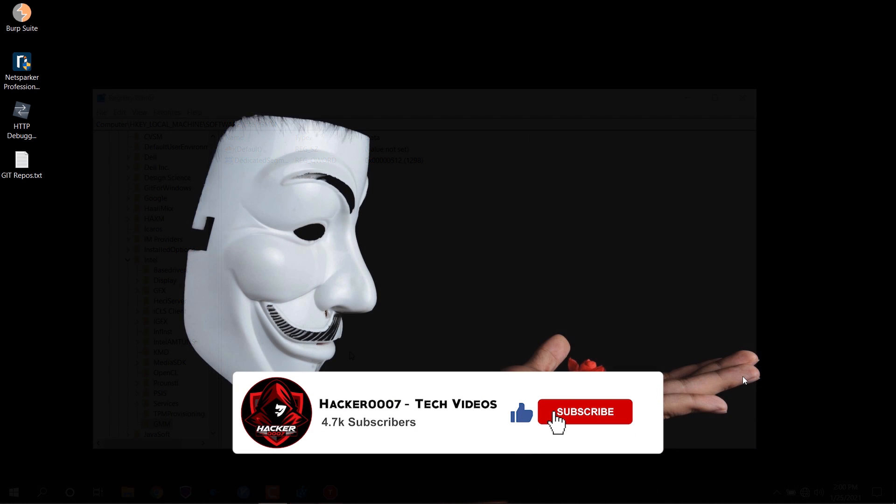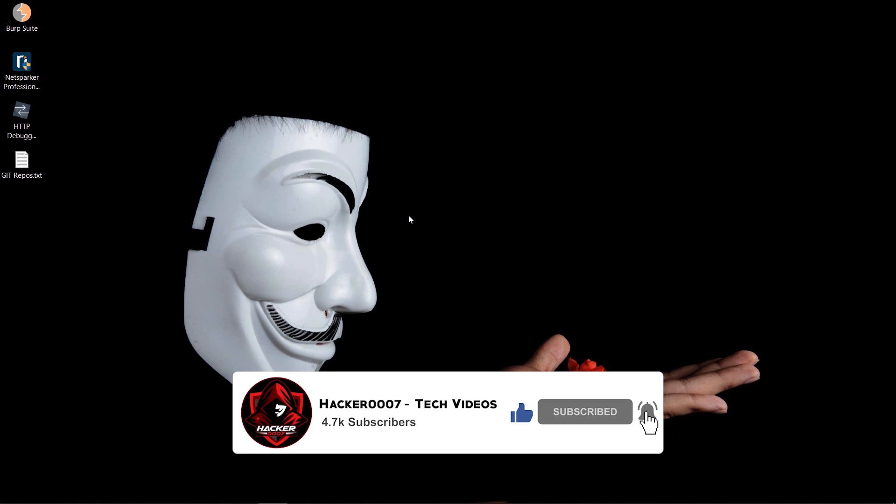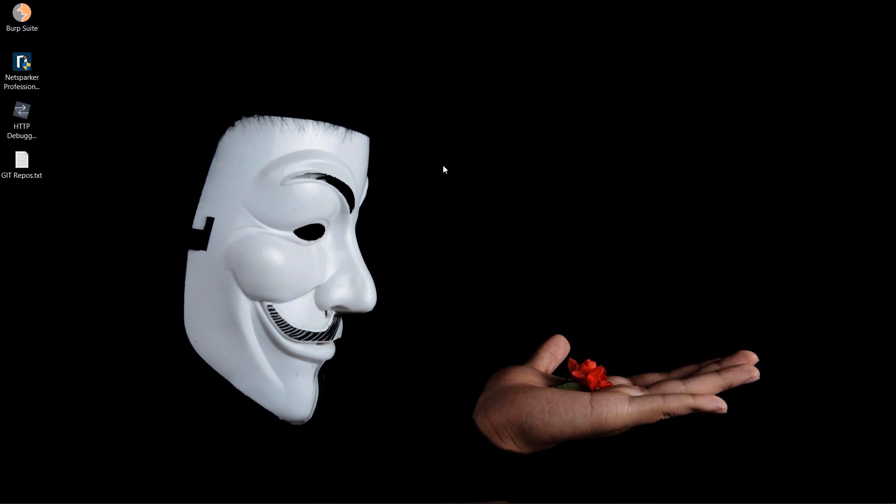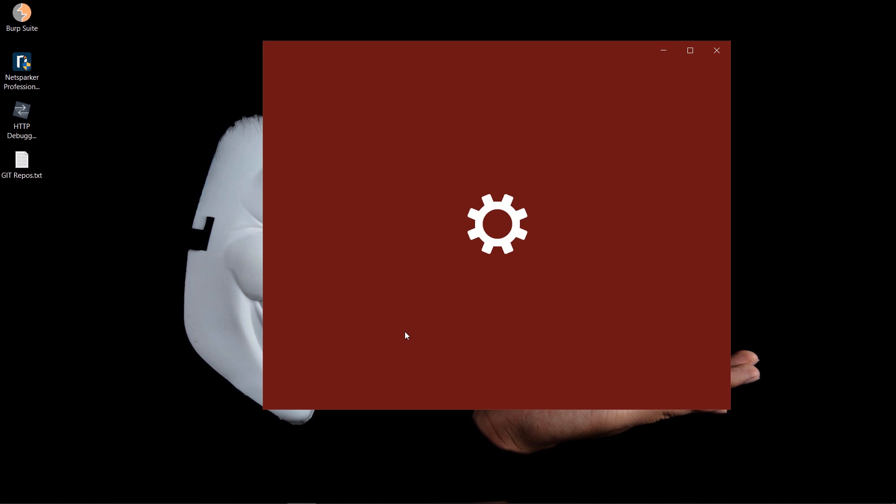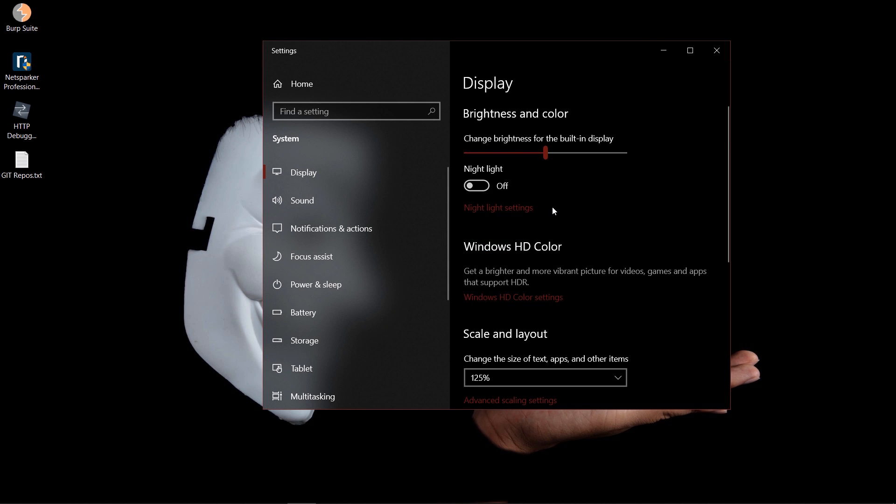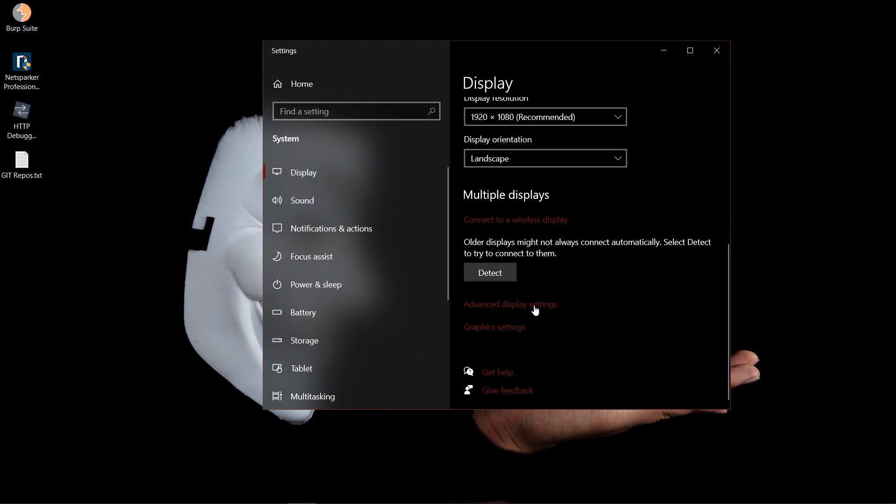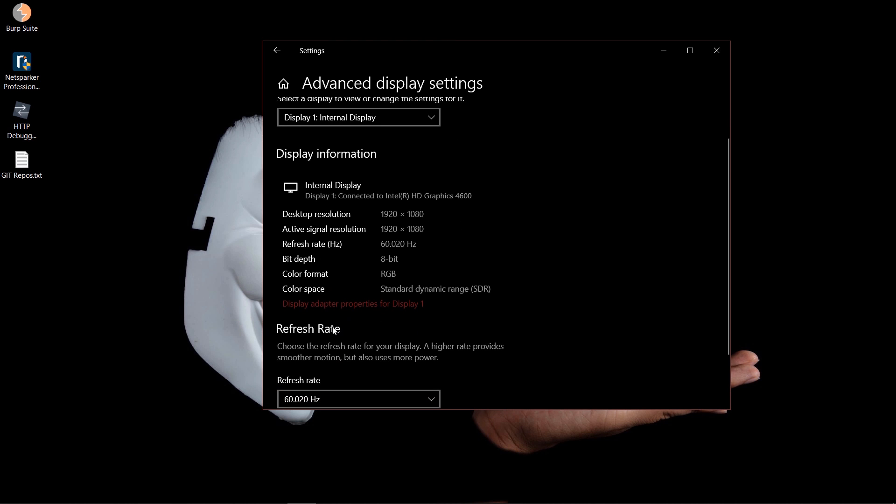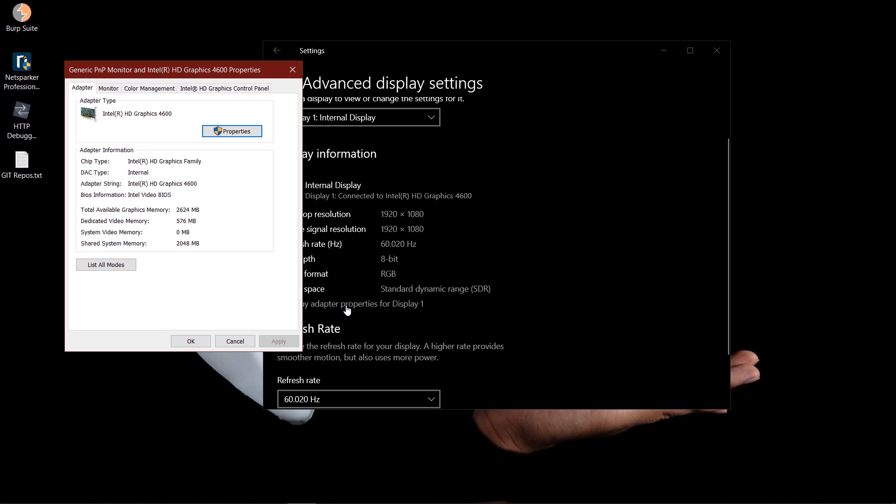Now that the computer has restarted, we will now go and check the dedicated video memory we now have. To do this, we'll right-click, go to display settings, scroll down to advanced display settings, display adapter properties for display one. And as you can see, my dedicated video memory is now 576 megabytes. So that's more than four times what it was before, and this will increase gaming performance.